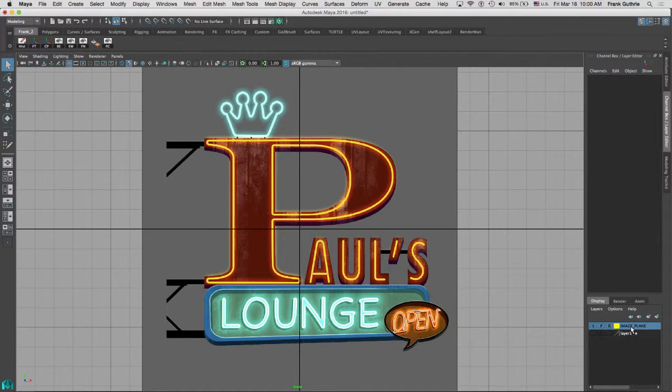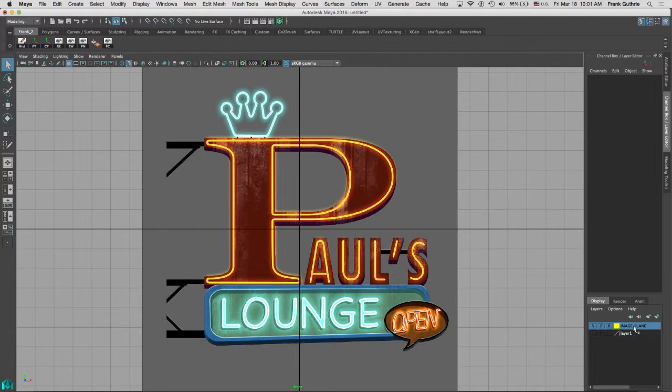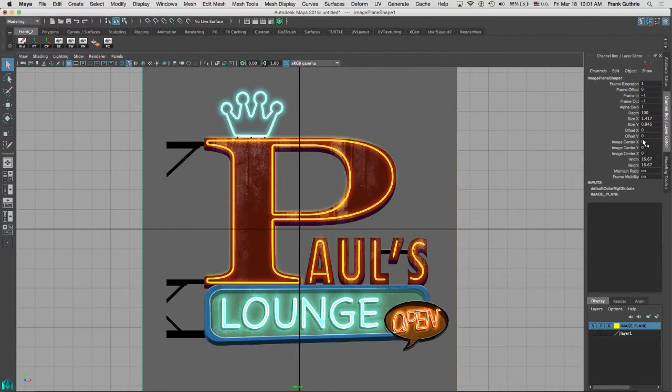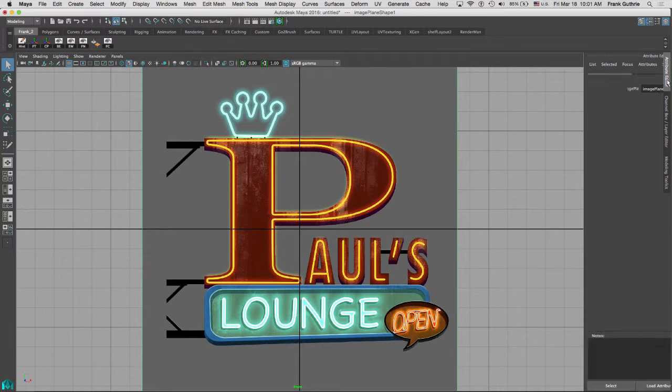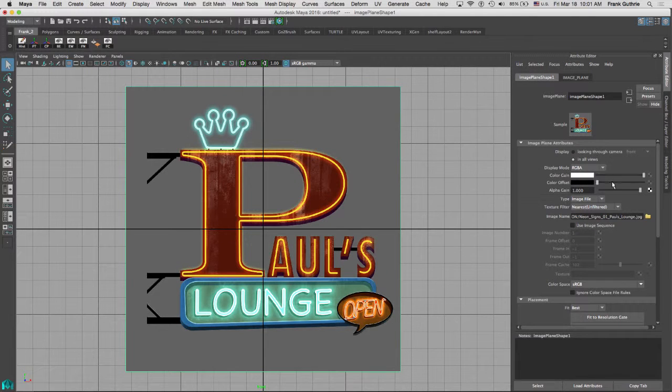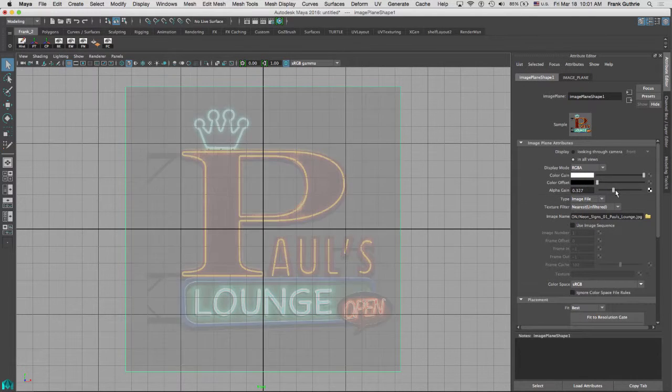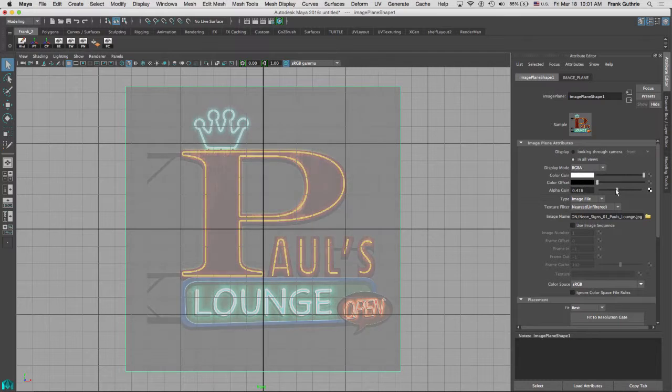This way I cannot select this image plane. If I want to select it, I'm going to go to my image plane layer, right mouse button, select object. Now I can go to my attribute editor and under the alpha gain I can reduce its opacity.